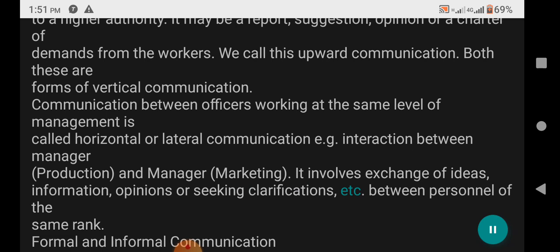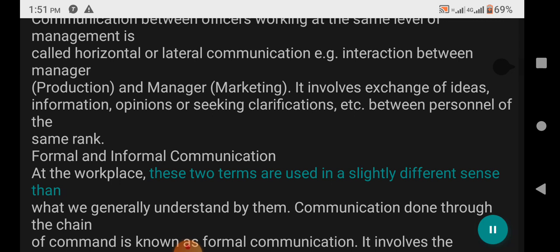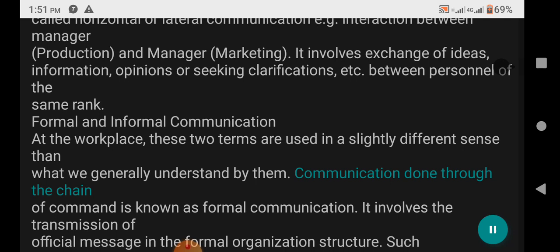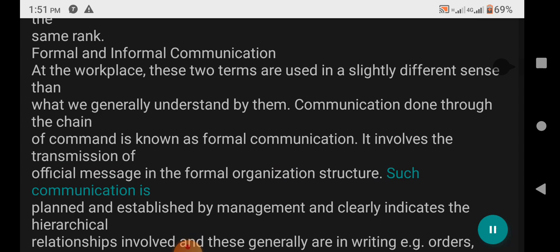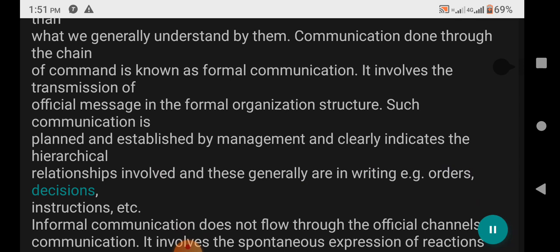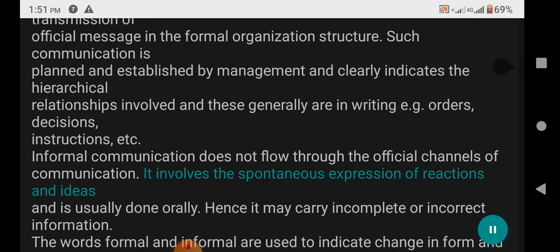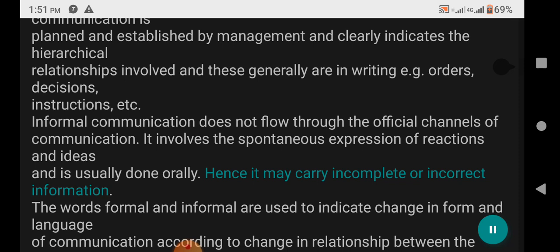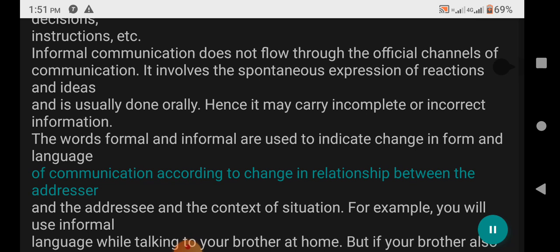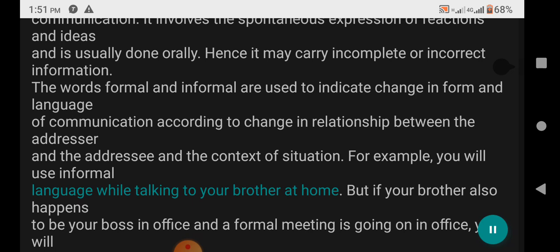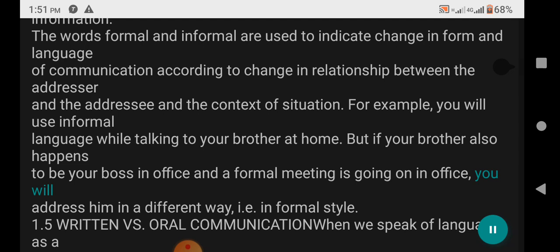Formal and Informal Communication: In the workplace, communication done through the chain of command is known as formal communication. It involves the transmission of official messages in the formal organization structure, planned and established by management, clearly indicating the hierarchical relationships, generally in writing — e.g. orders, decisions, instructions, etc. Informal communication does not flow through official channels. It involves the spontaneous expression of reactions and ideas and is usually done orally; hence it may carry incomplete or incorrect information. For example, you will use informal language while talking to your brother at home, but if your brother also happens to be your boss in a formal meeting at the office, you will address him differently.